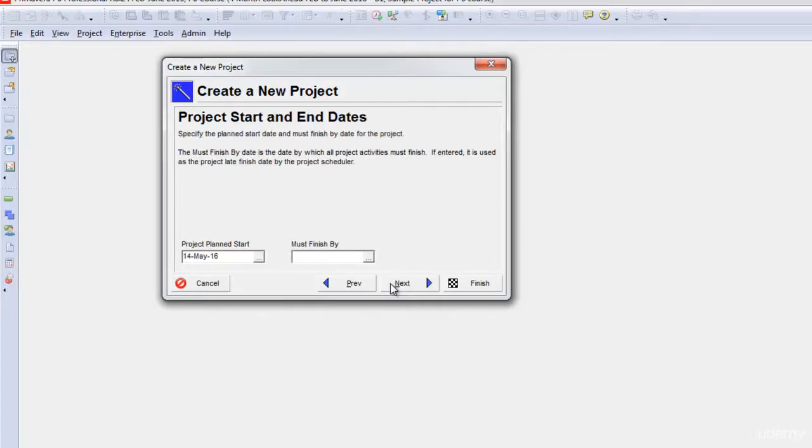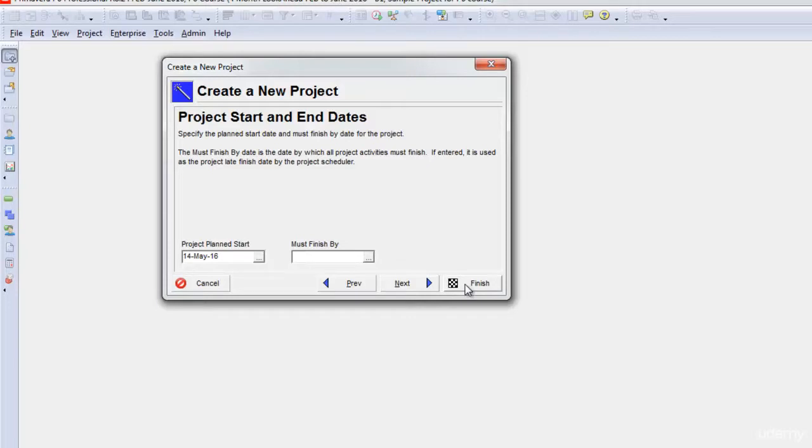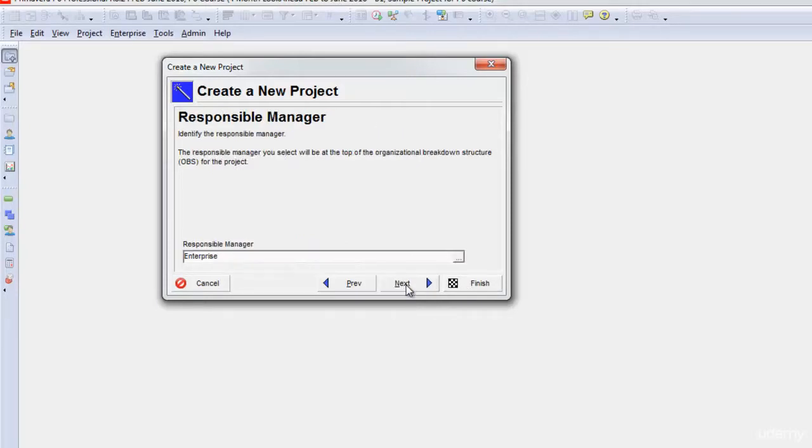Then I'll click Next. It'll ask me for a planned start date, planned finish date which is not important to enter here which you can modify later also. I can click directly finish and finish it or I can click Next to go to the next step.